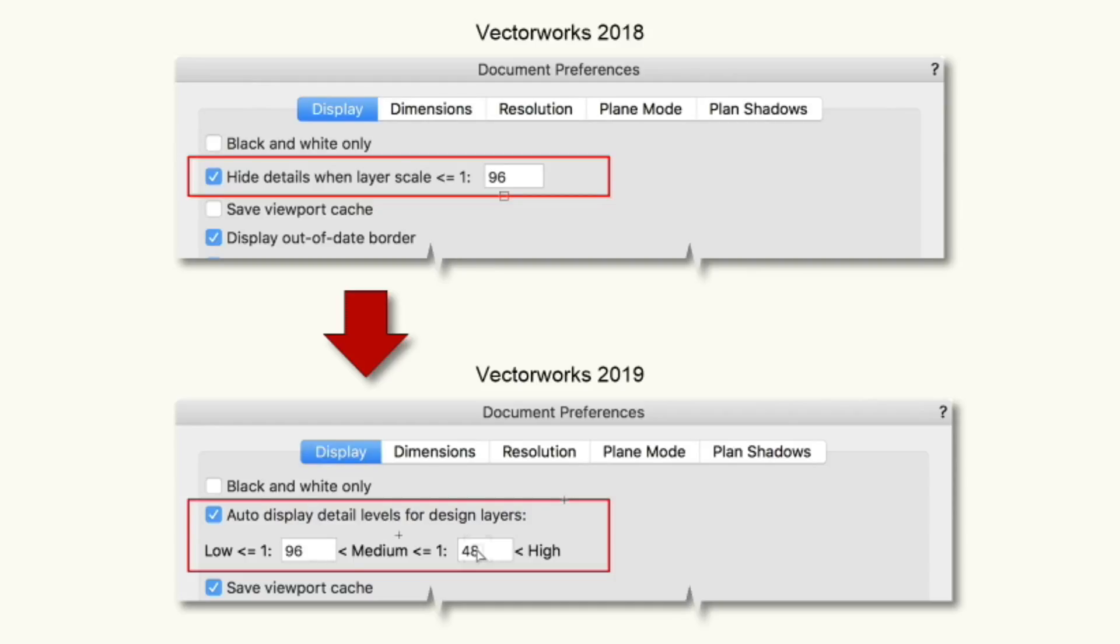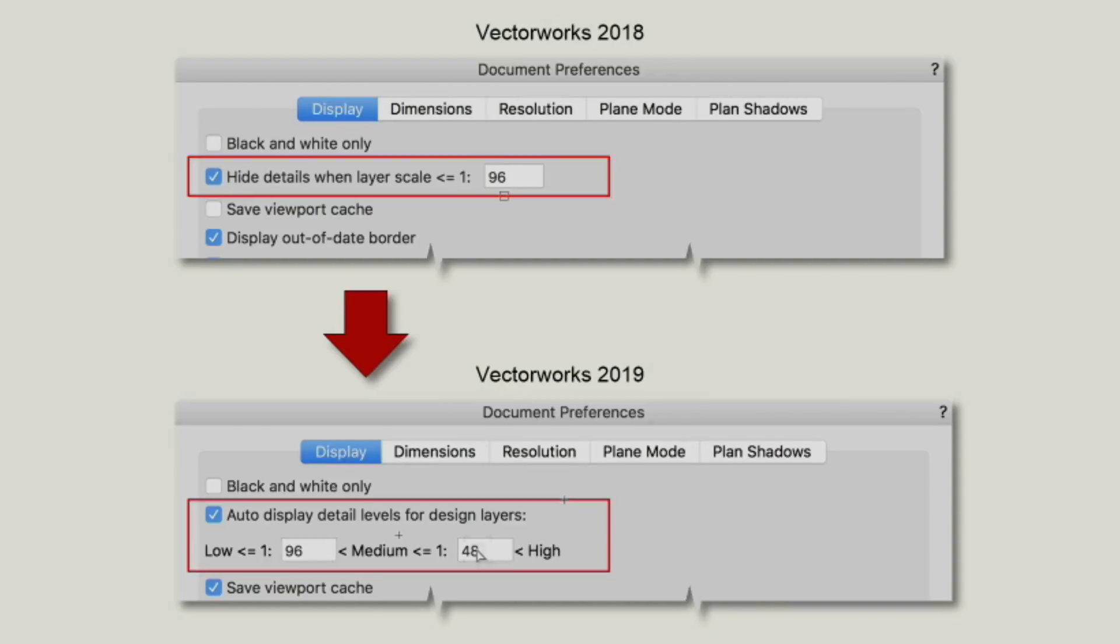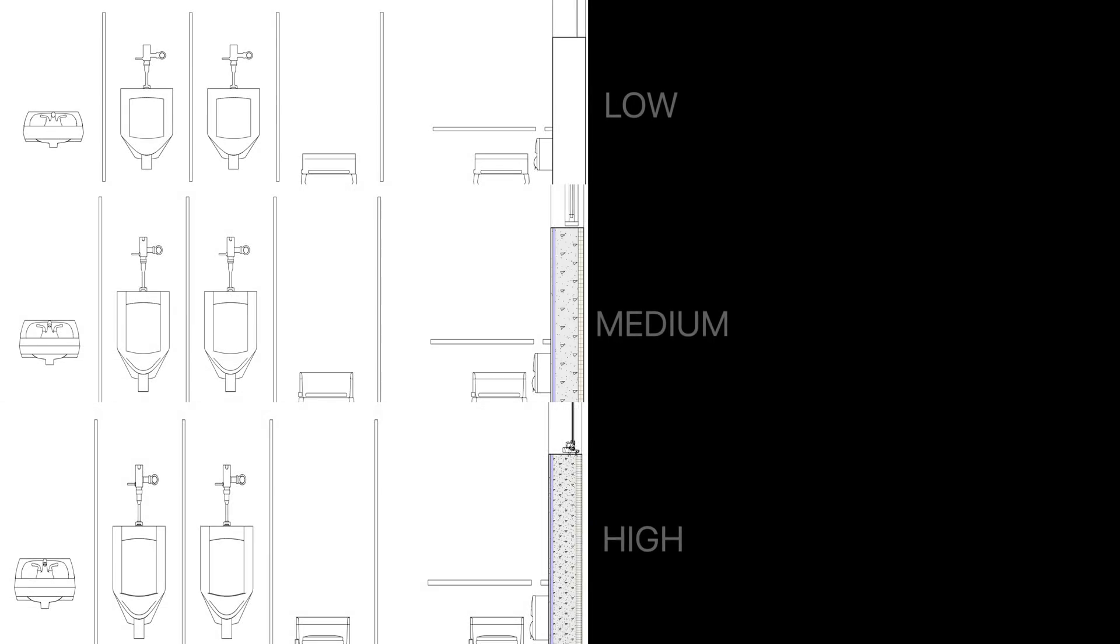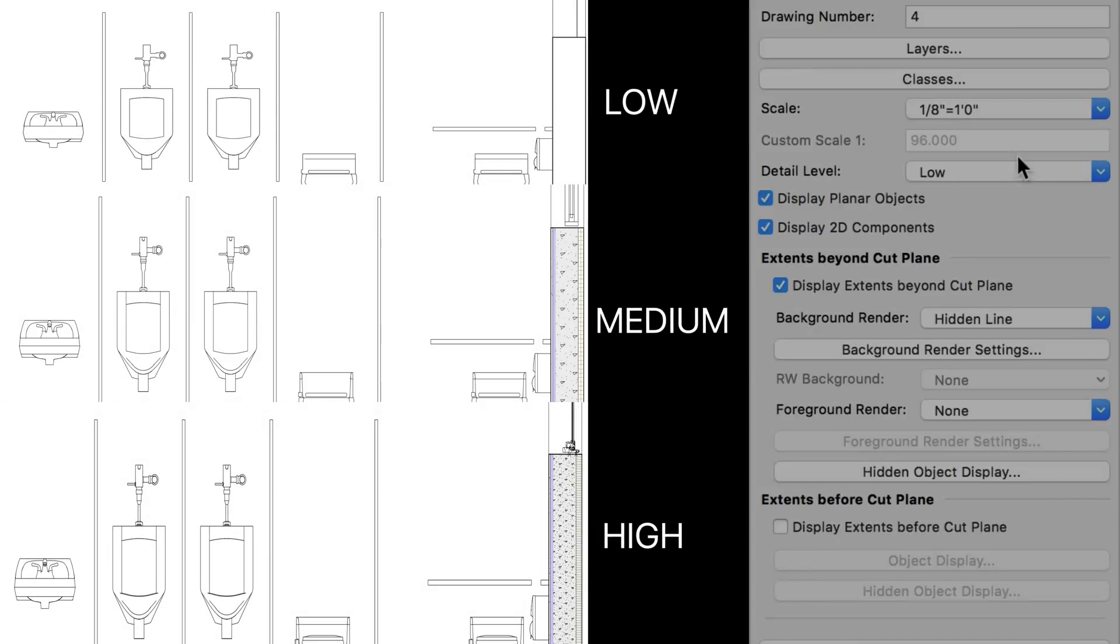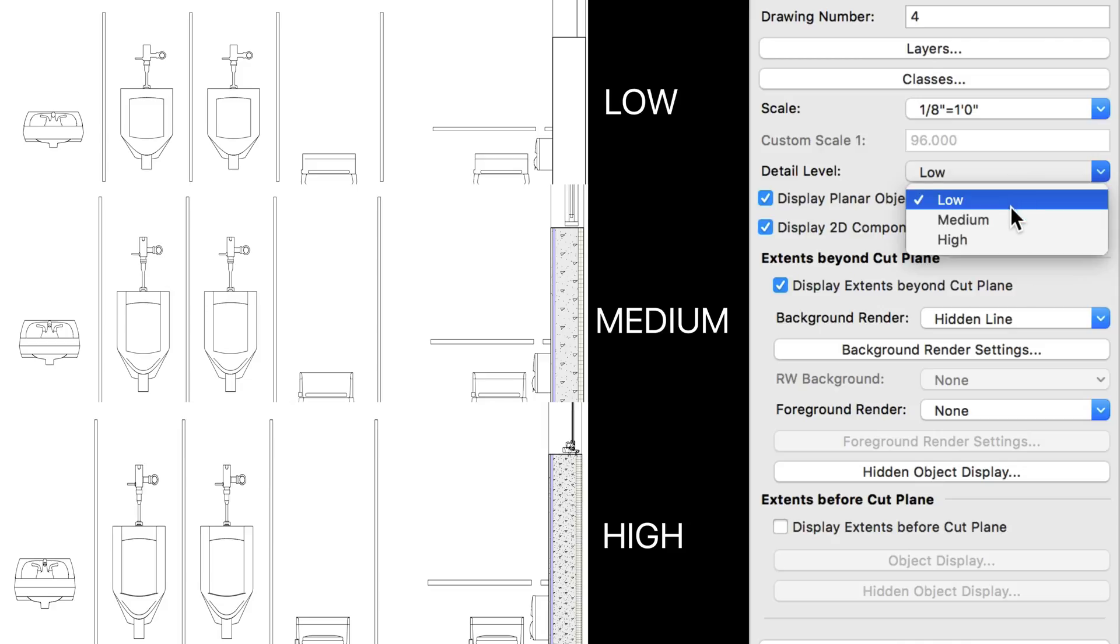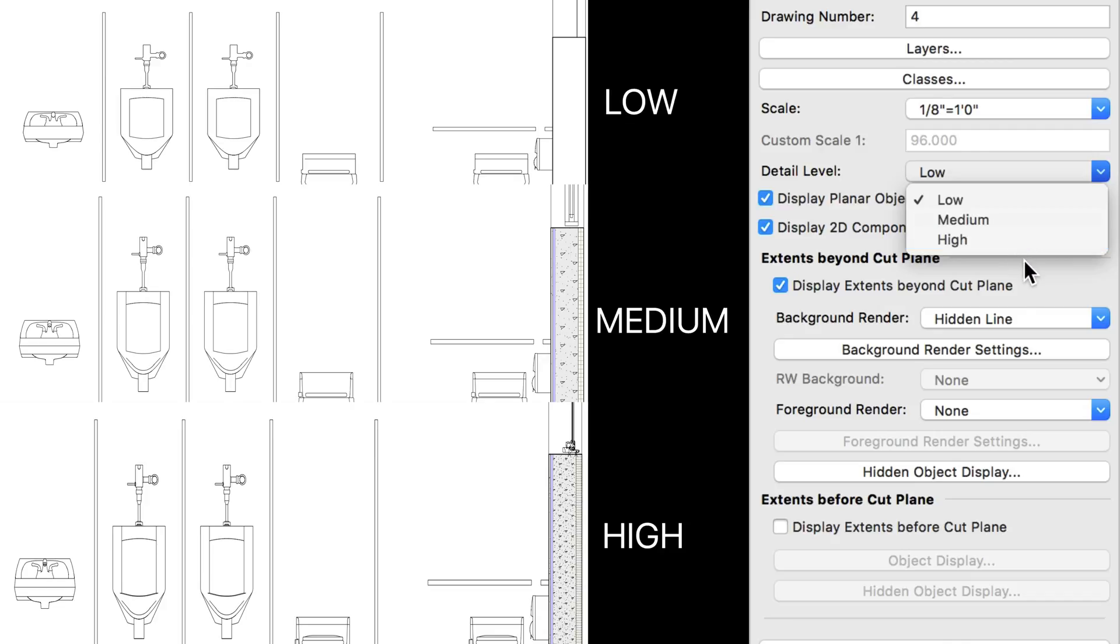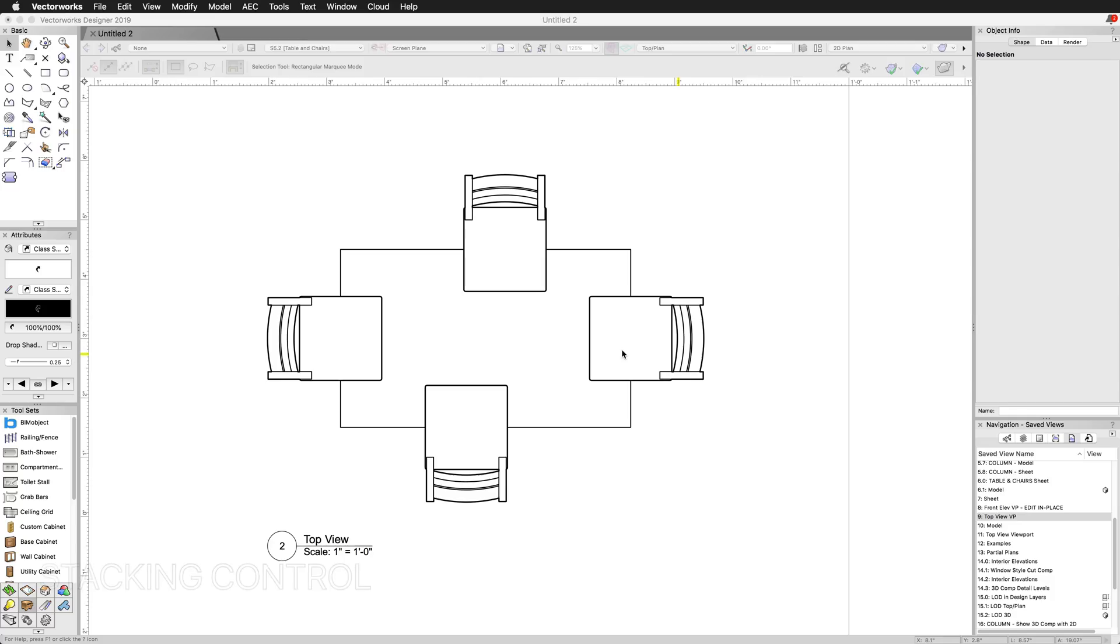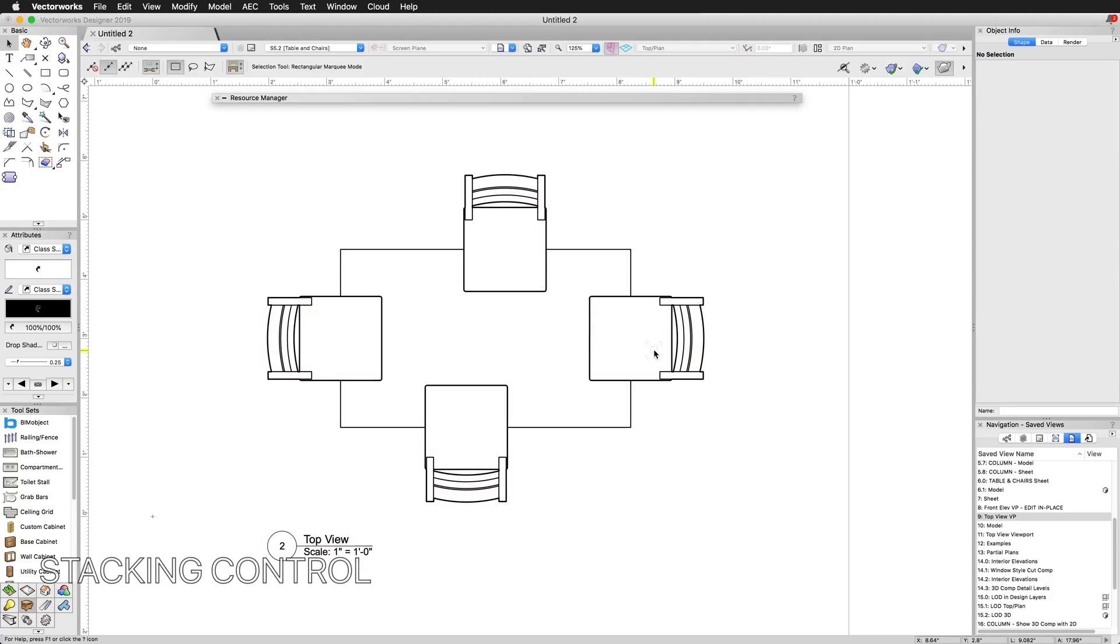The Low Detail component will be displayed on the design layer when its scale is below the value on the left. Medium will be shown when the scale is between the two, and High will be shown if the scale is above the value on the right. Second, each viewport has a detail level selection, letting you choose to show the level of detail you deem appropriate for that viewport. Often, this will be based on the viewport's size or scale on a given page.